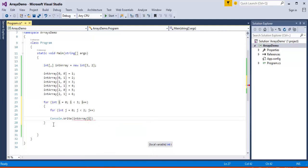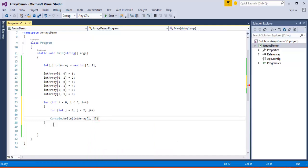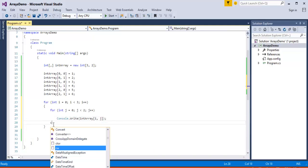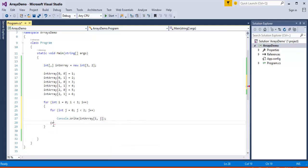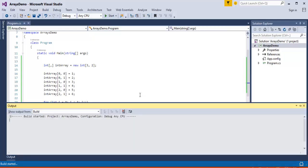Once I am done with this, I want the console to wait for the caller, so I will add a 'Console.WriteLine'. Now once I have done this, I want to run the program — I will press Ctrl+F5.